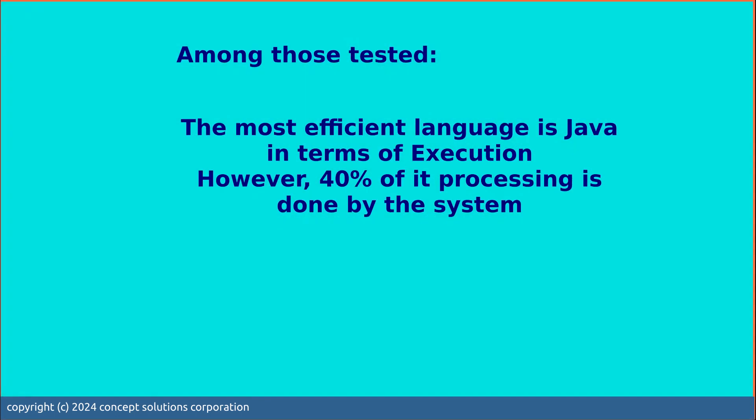The most efficient language is Java in terms of execution. However, 40% of its processing is done by the system. Let's say you have a short program. Then maybe Java is probably a good candidate for that. But if you have a long running program, say a program that runs for hours or that processes a lot of IOs, then you might want to do some tests to look at the performance of Java.